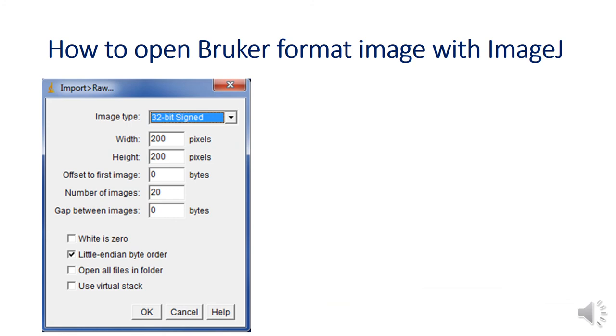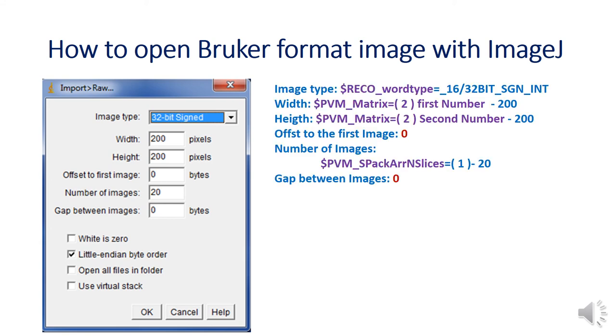Fill the image type, width, height and number of images that you find them in the method file. Another important thing is you must choose Little Endian. Then click OK.